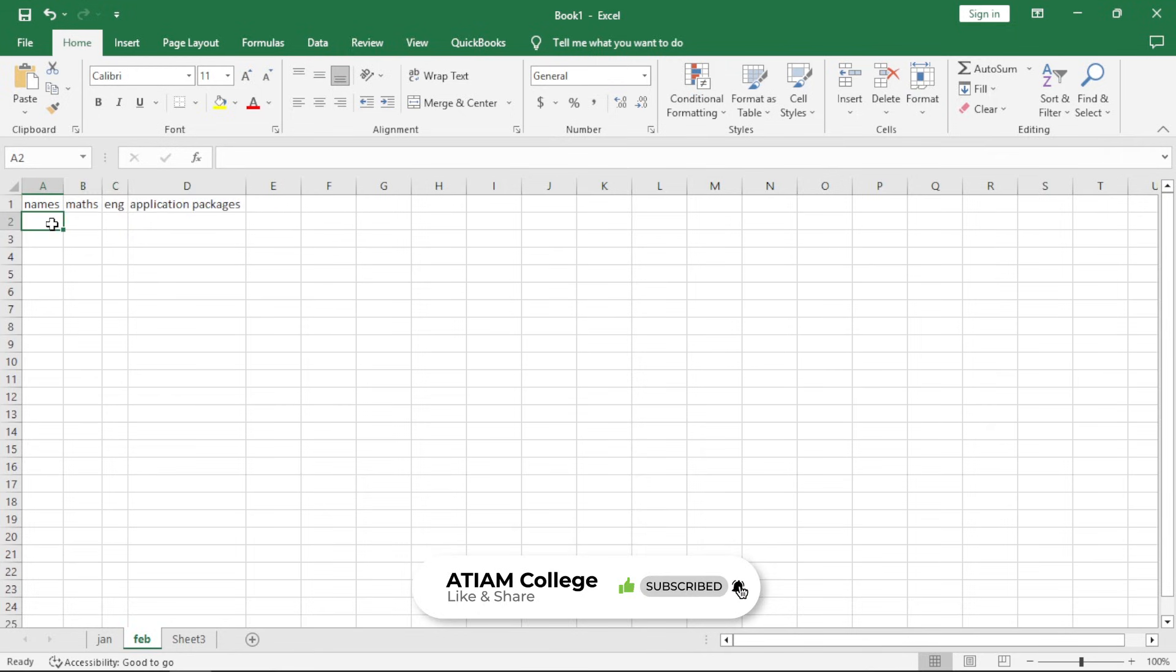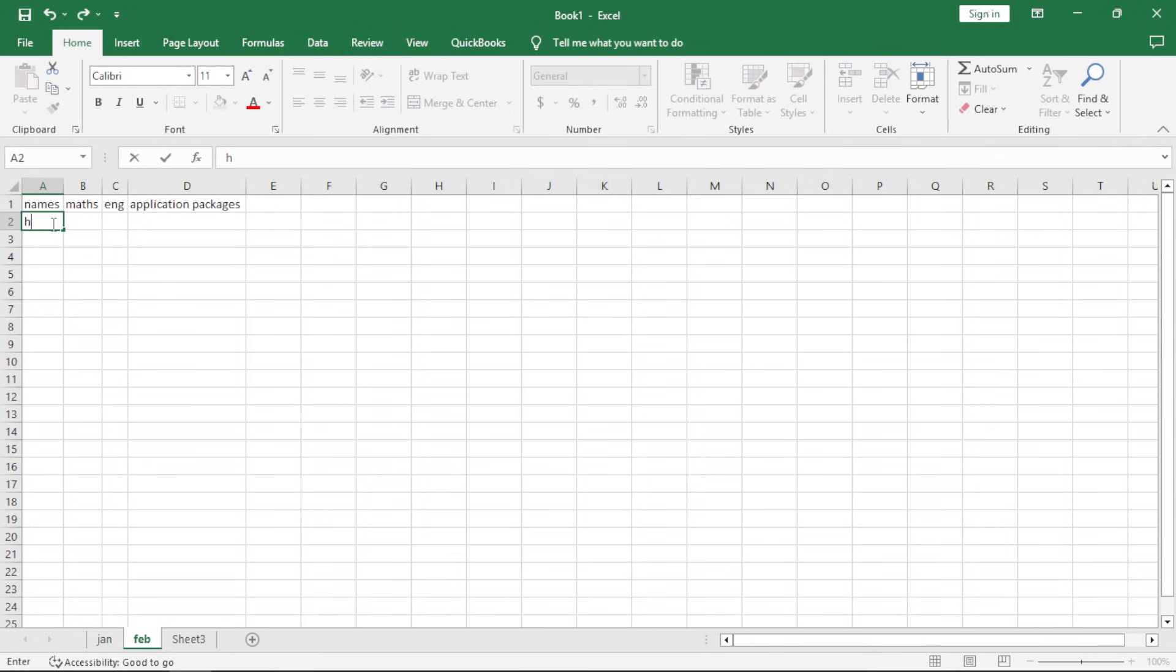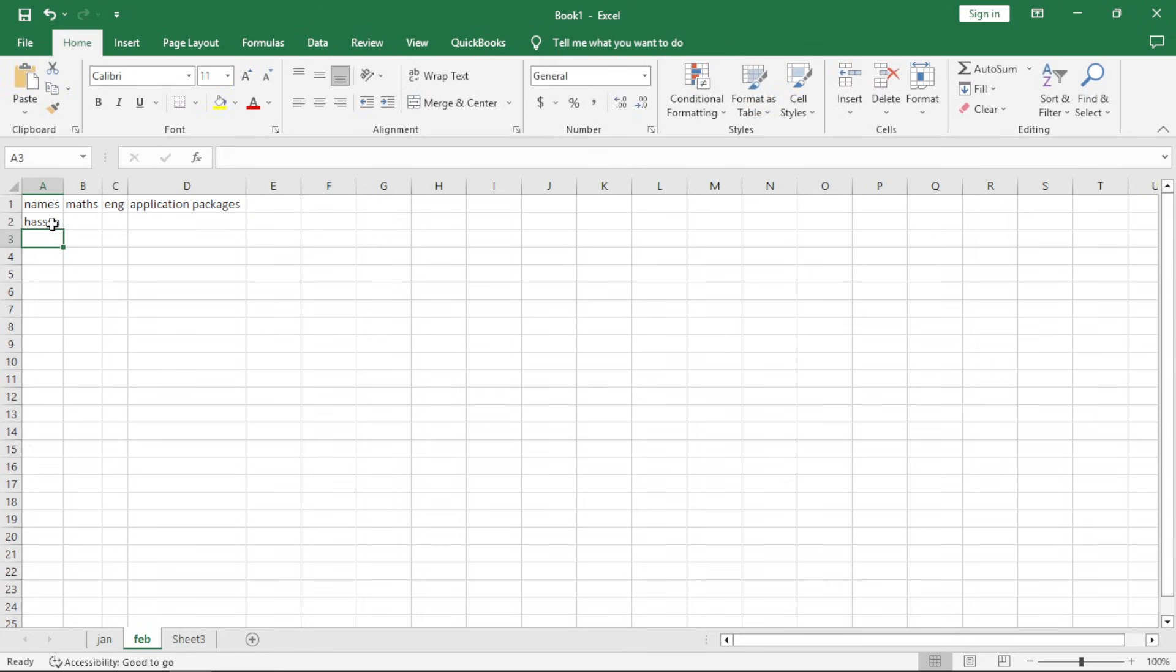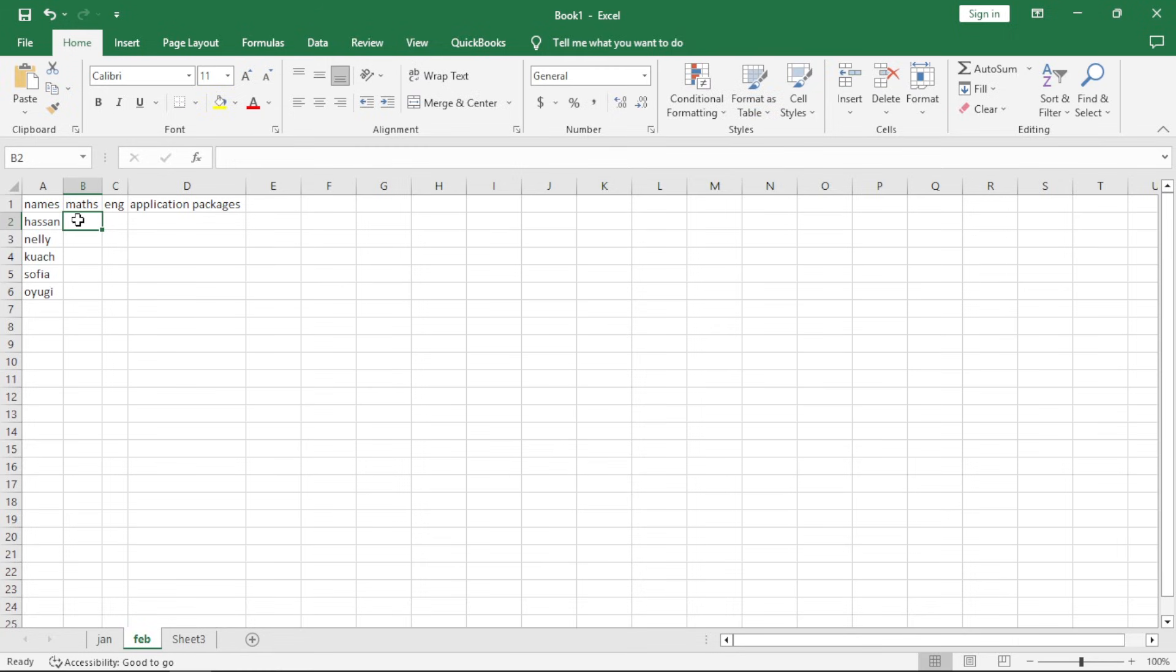For names you can just enter two names or five names at most. You can have someone like Hassan. Just press down on the bottom arrow. It's actually going to go down. You can have a name like Nelly.